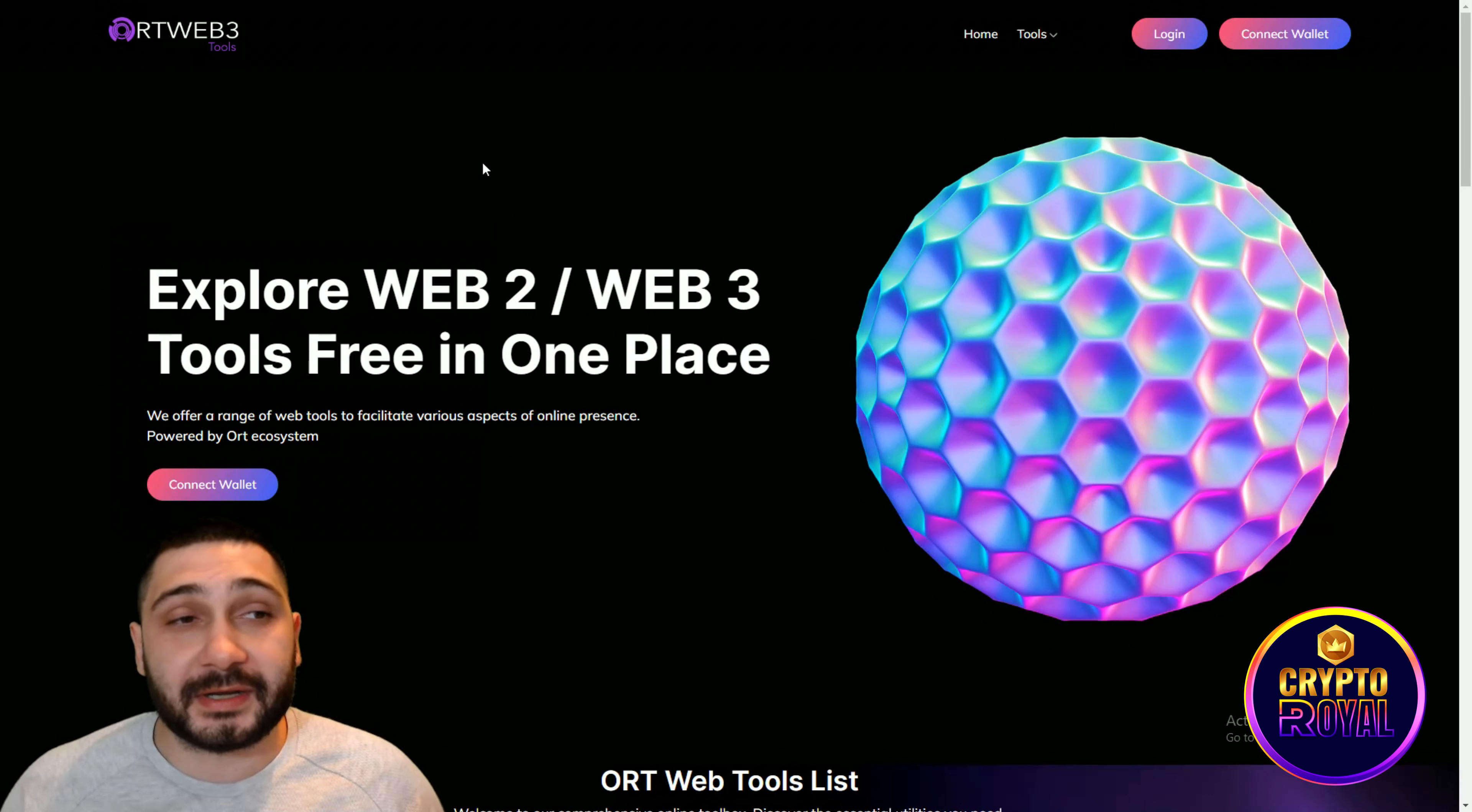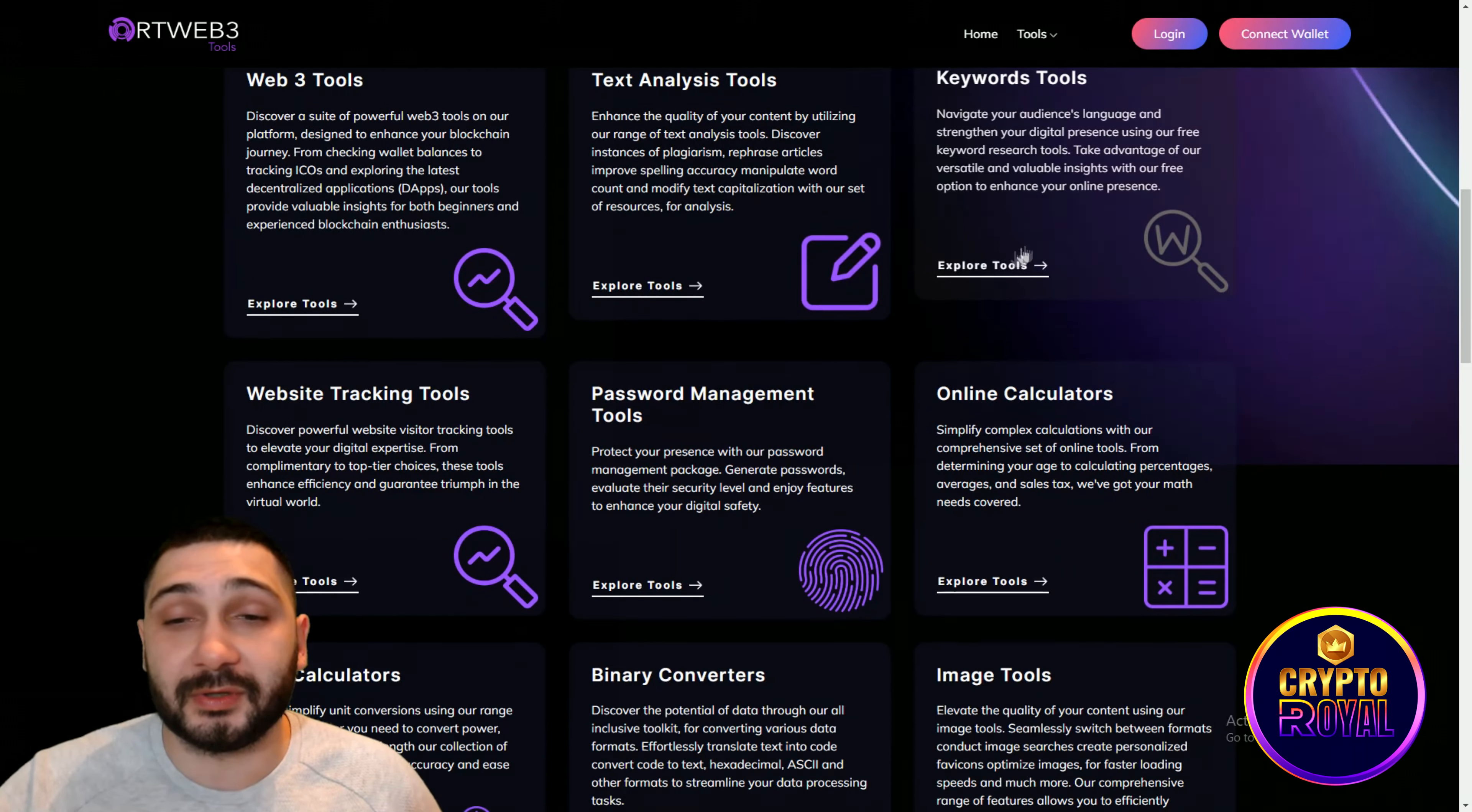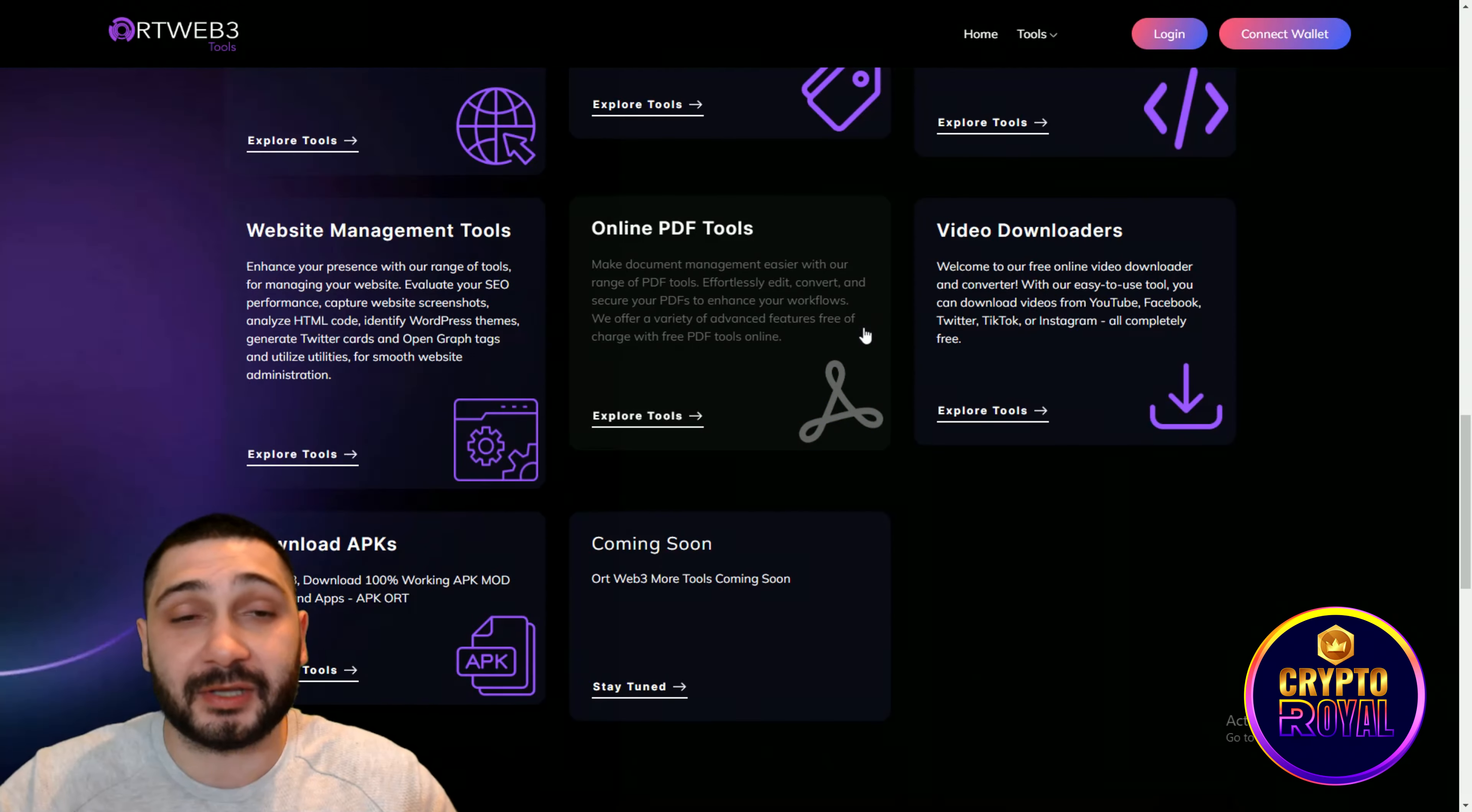Now guys, the next part is their ORT Web3 tools and this is something extraordinary. You can connect your wallet right here, you can log in and by scrolling down you can see explore Web2 or Web3 tools free in just one place. As you can see ORT Web tools list. Web3 tools discover a suite of powerful Web3 tools on their platform designed to enhance your blockchain journey from checking wallet balances to tracking ICOs and exploring the latest decentralized applications. Their tools provide valuable insights for both beginners and experienced blockchain enthusiasts. Text analysis tools, keyword tools, you can explore everything right here. Website tracking tools, password management tools, online calculators, image tools, binary converts, unit calculators, domain tools, tag tools, development tools, video downloads, video downloaders, online PDF tools, website management tools and other stuffs. Also download APKs and coming soon you can see ORT Web3. More tools are coming very soon. You can connect with your wallet and access all the features that they are offering. This is really huge stuff.